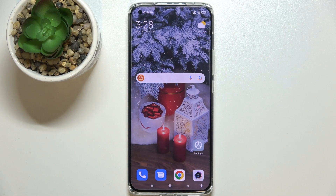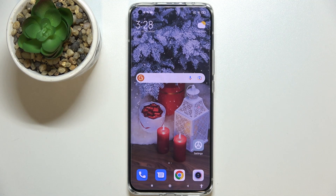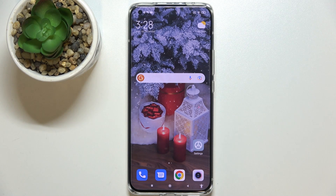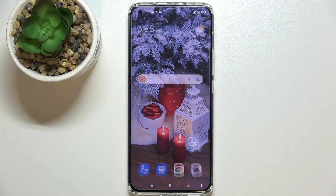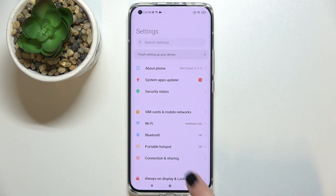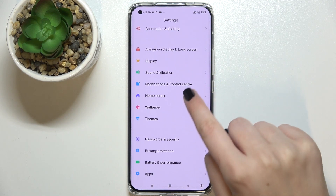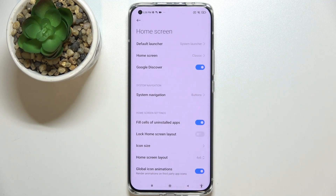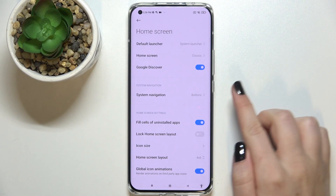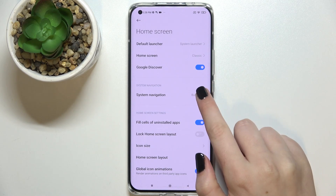Hi everyone. In front of me I've got the Xiaomi Mi 11 Ultra, and let me share with you how to change the navigation bar with buttons to gestures. First of all, we have to enter the settings, then scroll down and tap on 'Home Screen.' As you can see, we've got 'System Navigation' here.